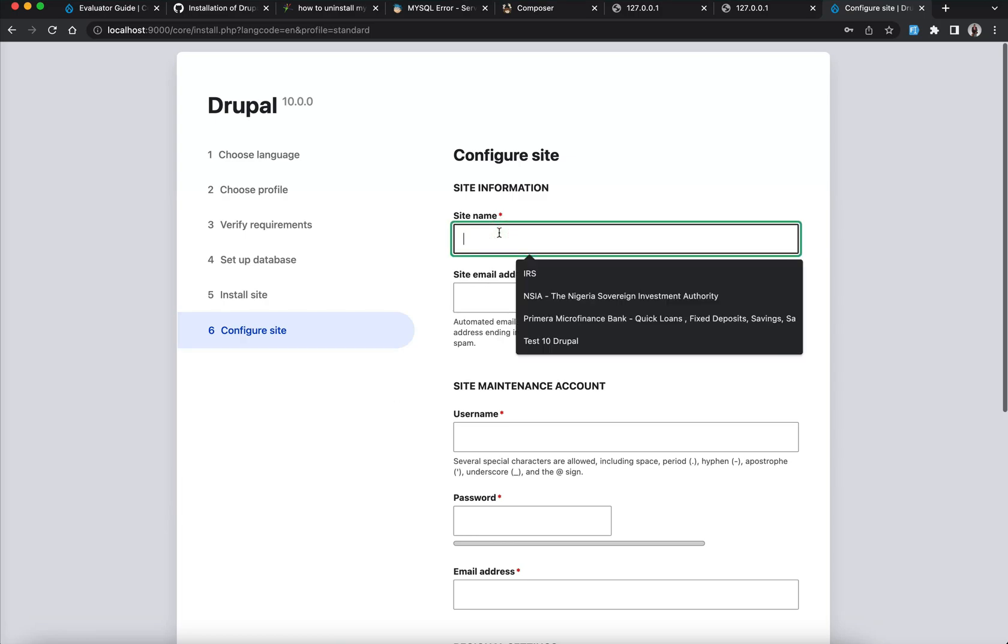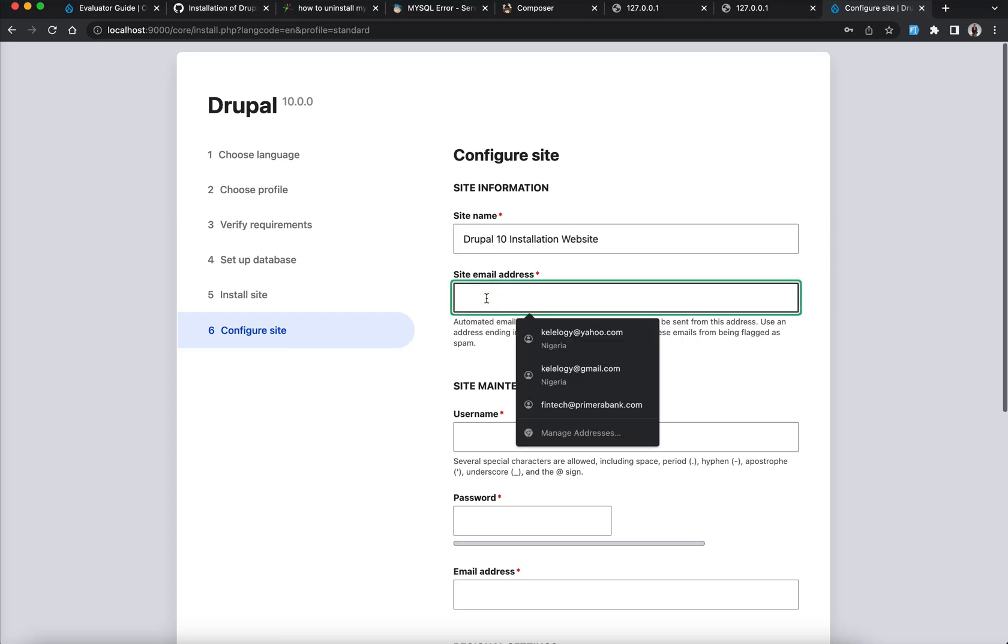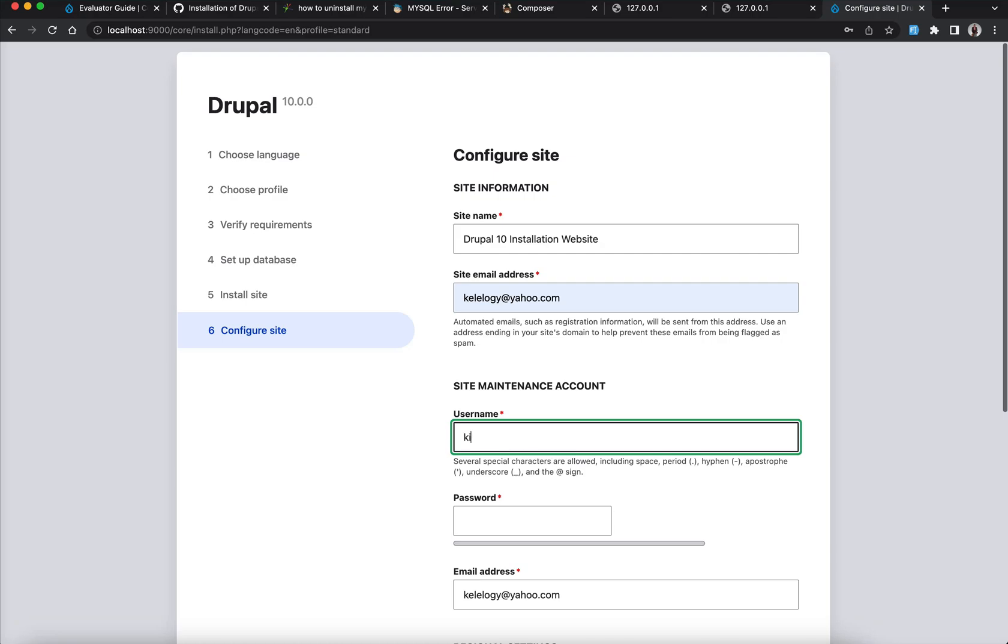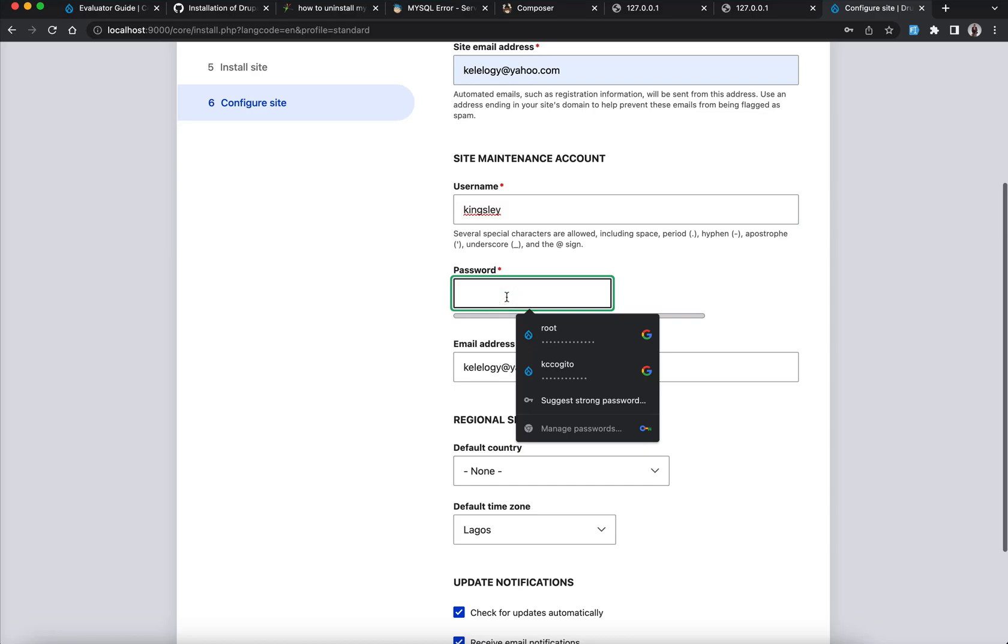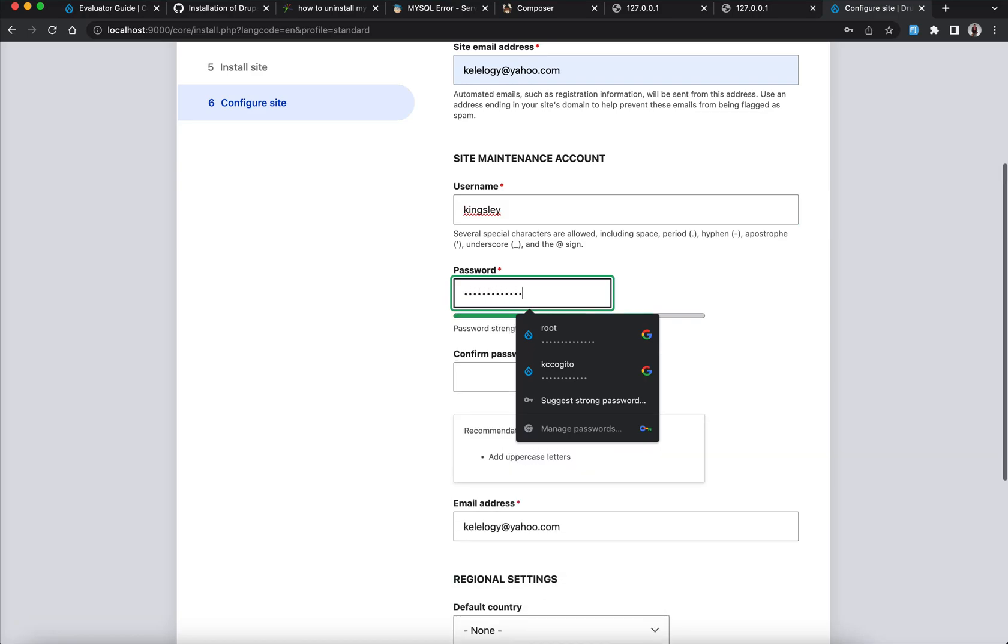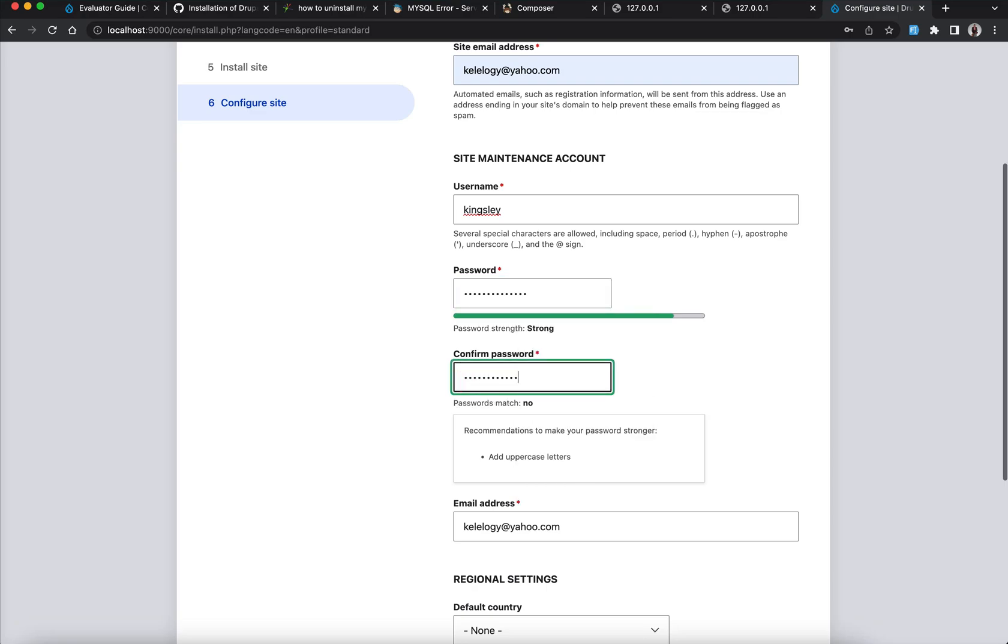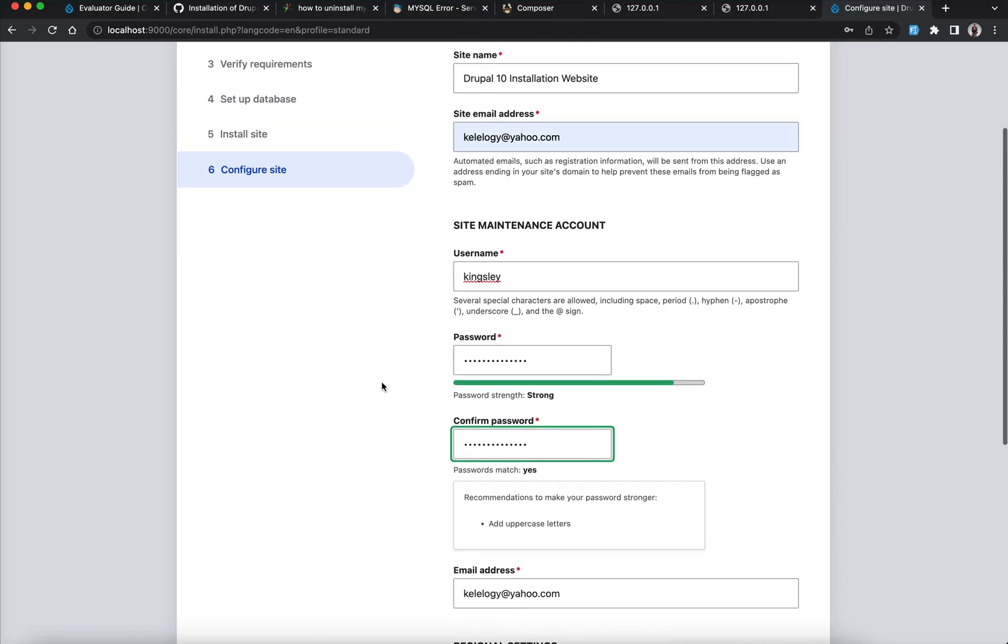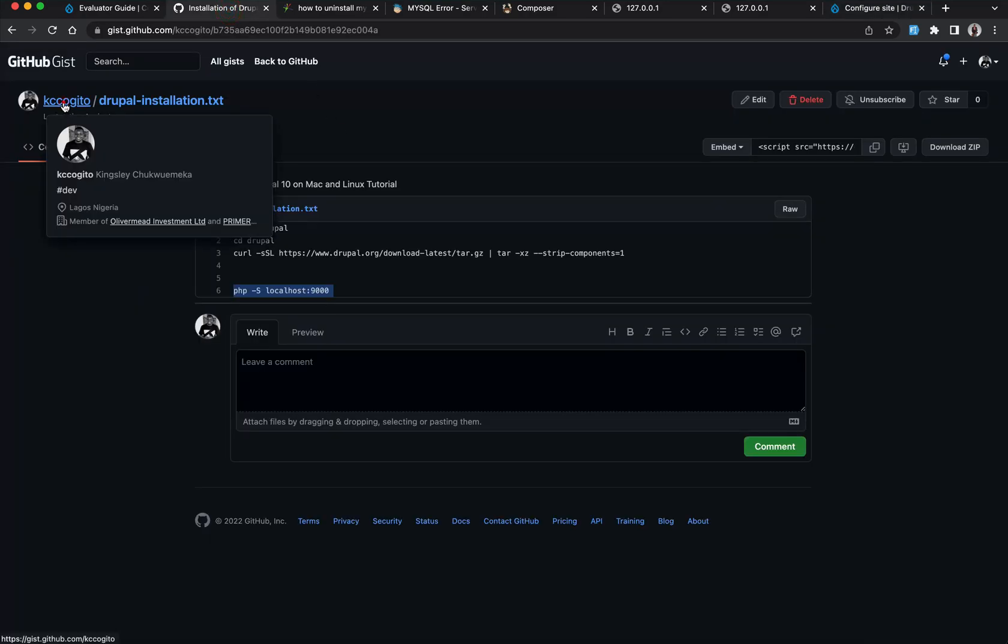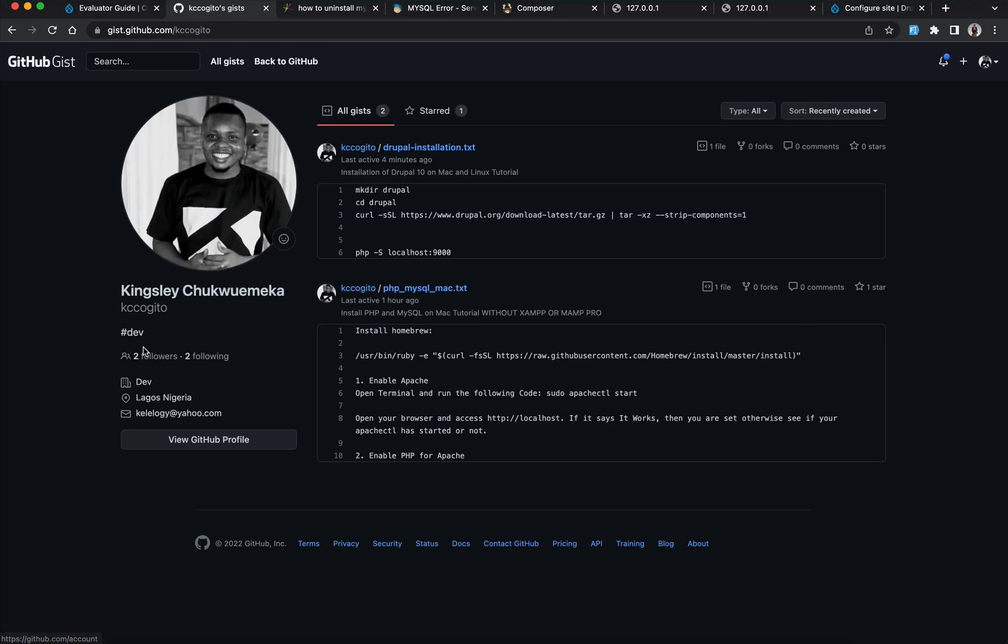So you just say Drupal 10 installation website. My email. Okay, this is fine. Username, I can just say Kingsley. Um password. So my password is here. Please guys, you can see where we're on this. You can make sure you get to follow me on GitHub. Please ensure you do that so you get latest of my content. You can see, just ensure you follow me on GitHub.